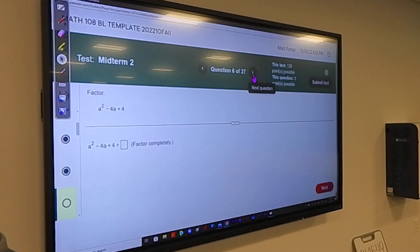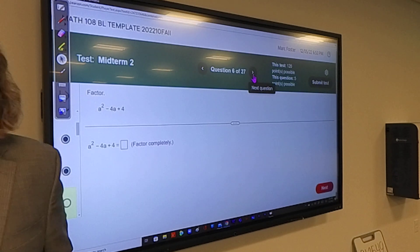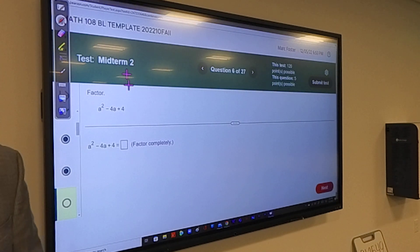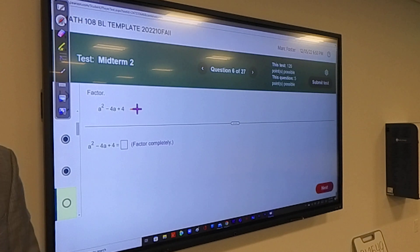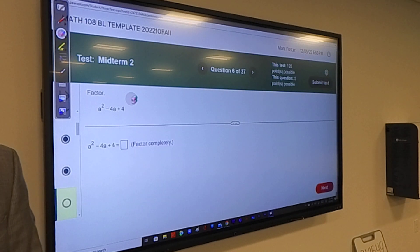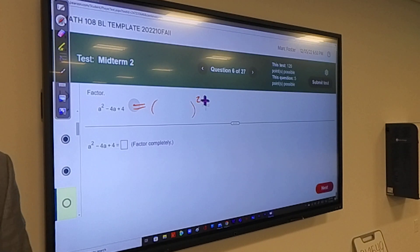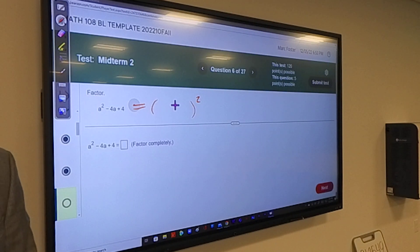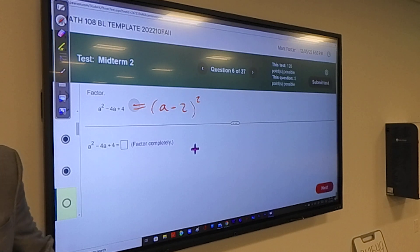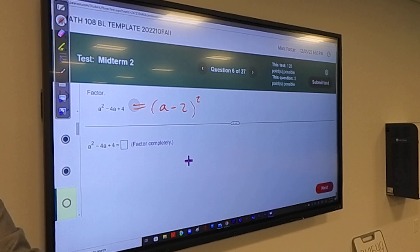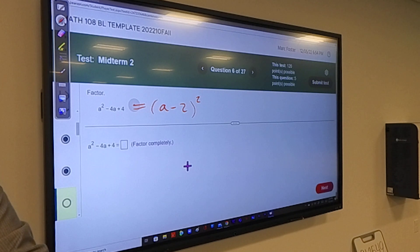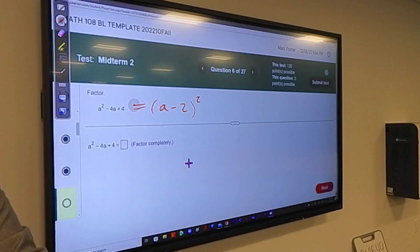This is a perfect square. This is also a perfect square. It is a minus 2, squared. And that's a perfect square — it's a perfect square.